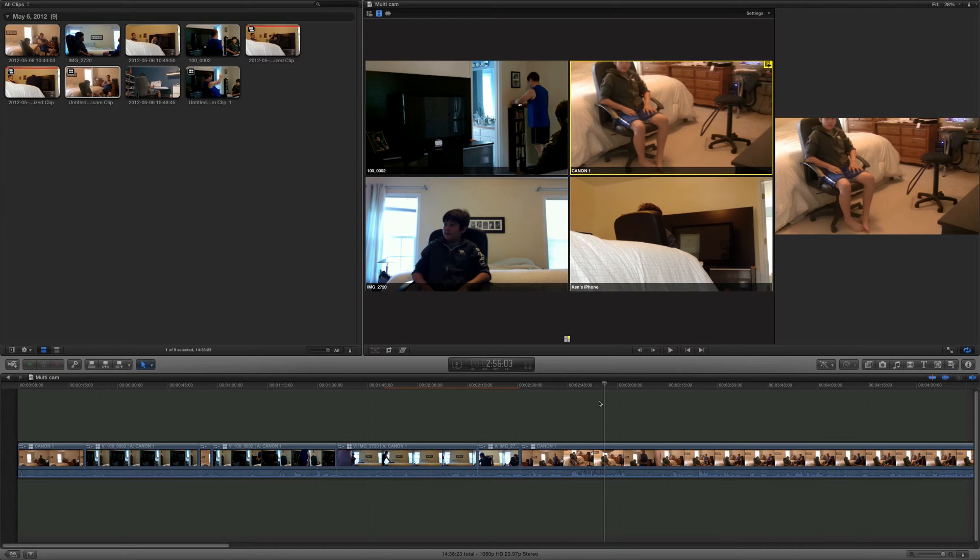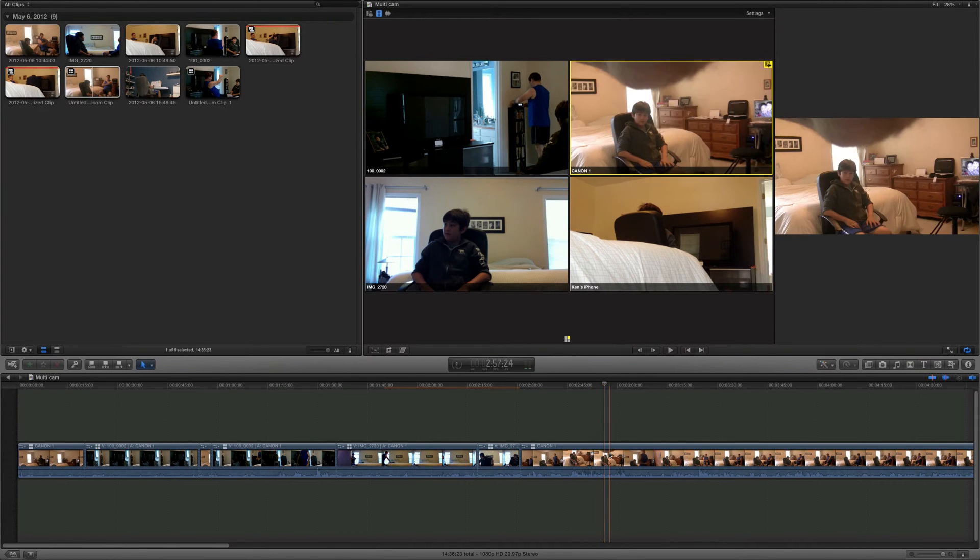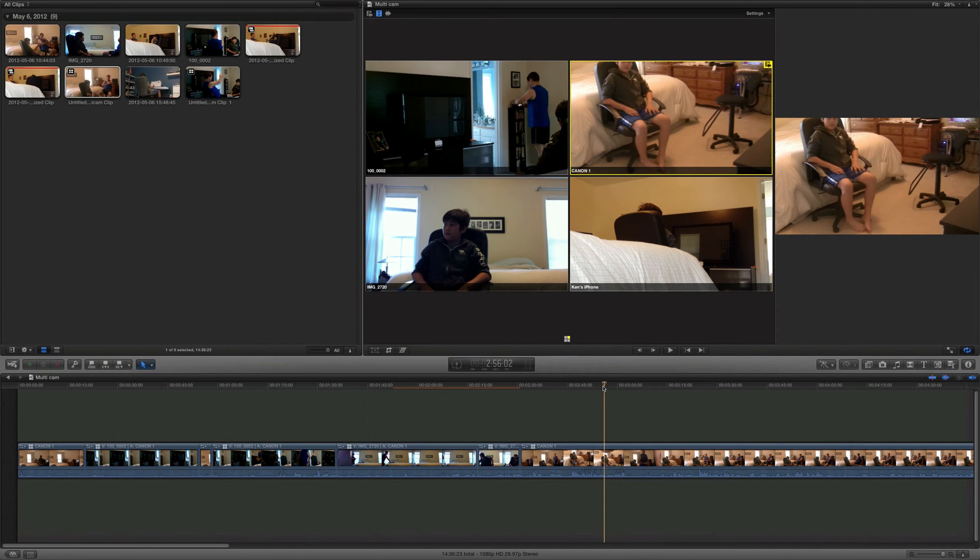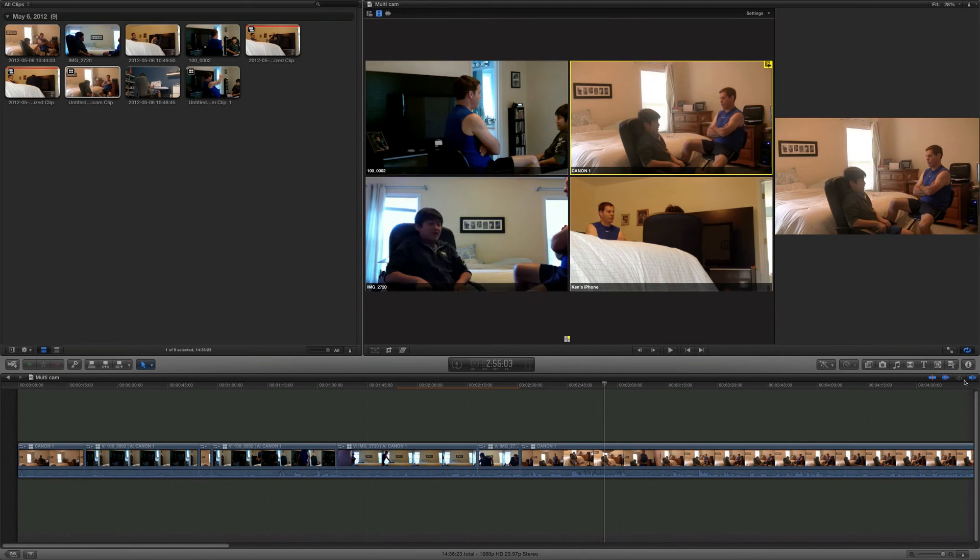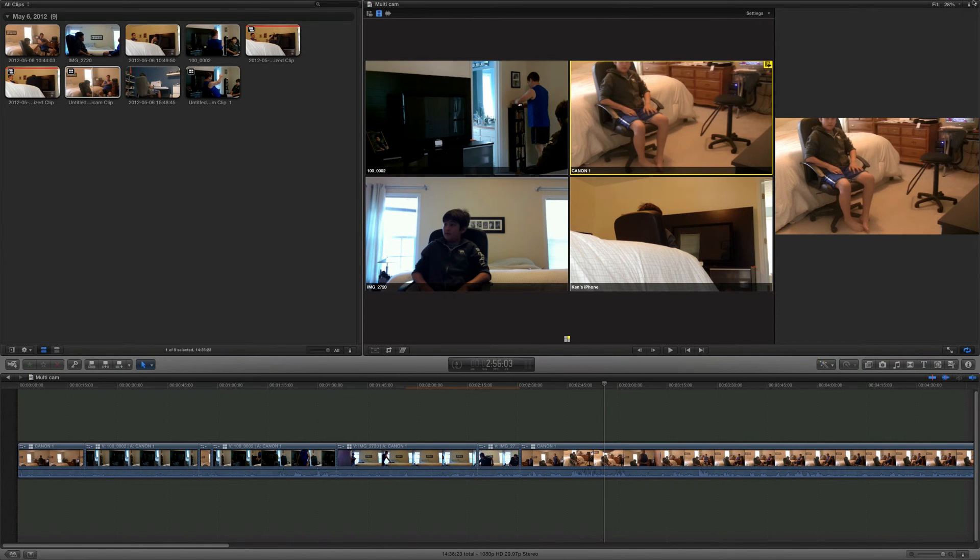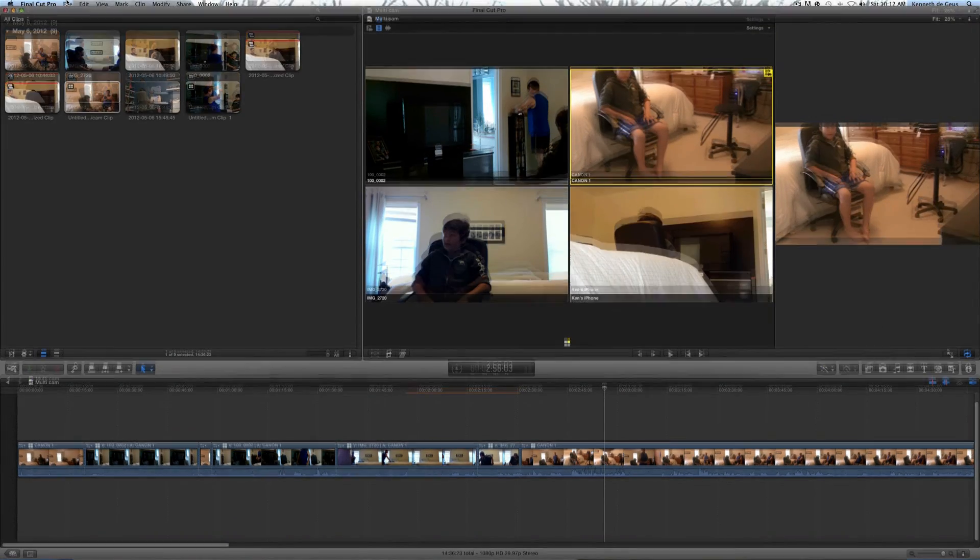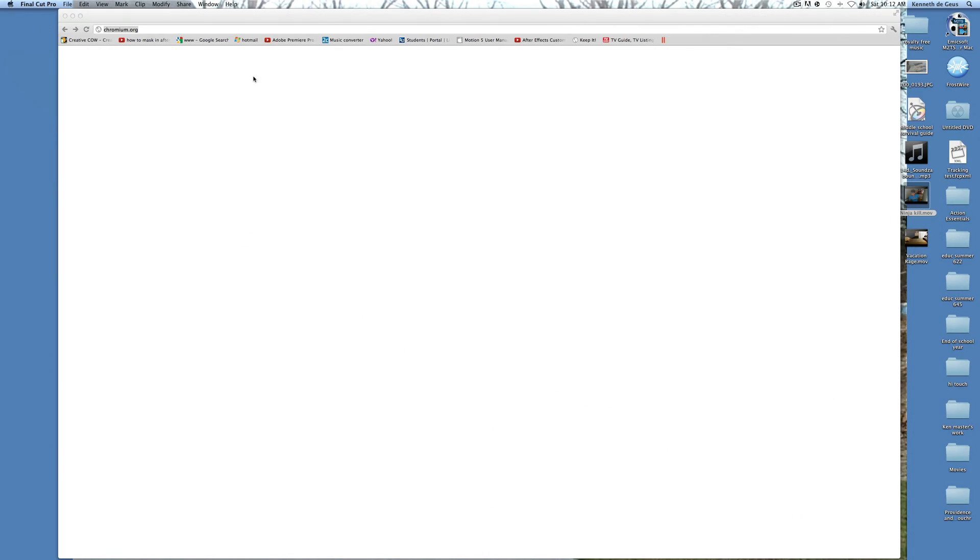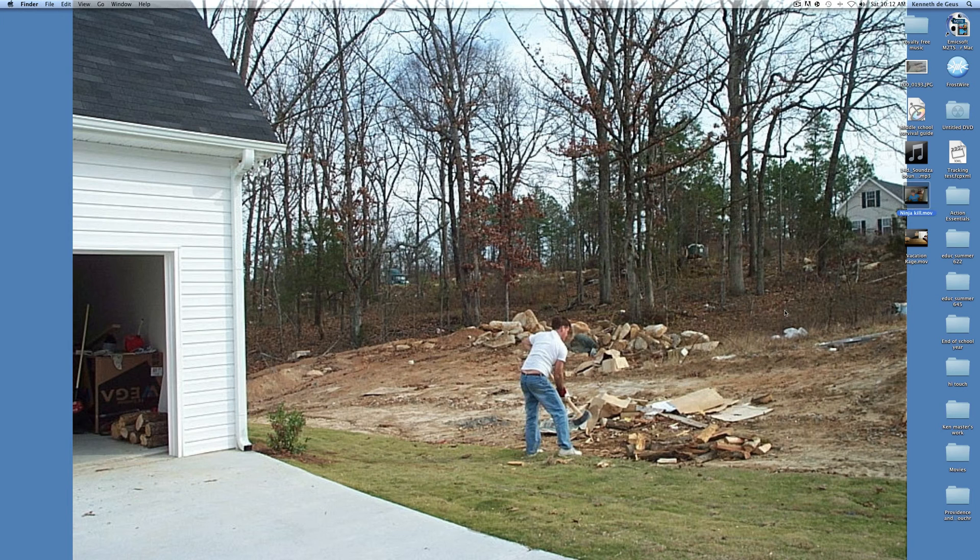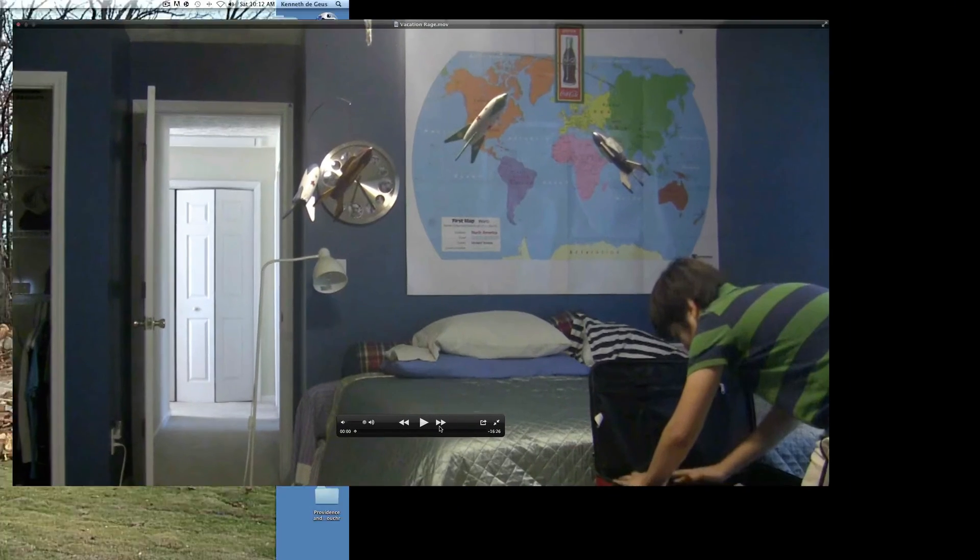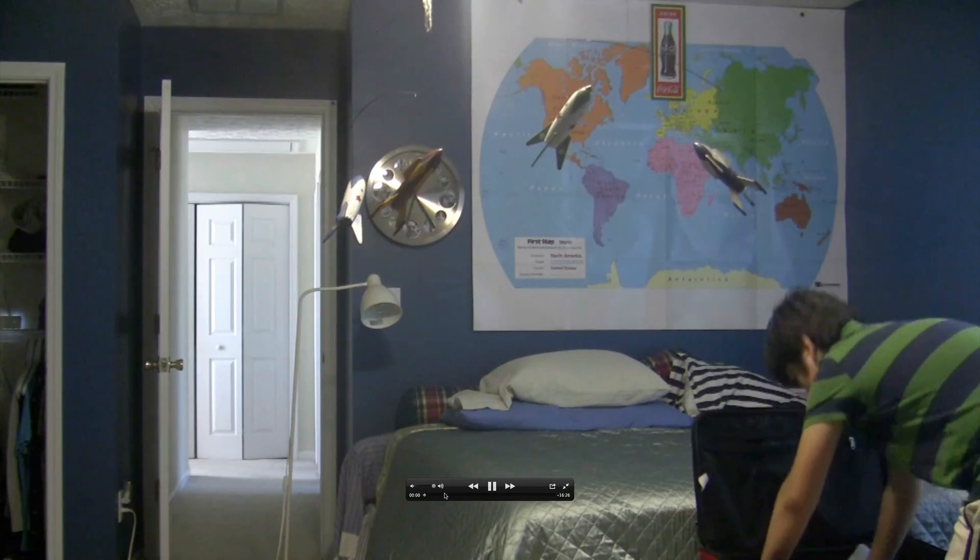Pretty sure you guys don't want to be spending like 12 minutes watching me edit this video and switch from camera to camera. After that is done, let's just get out of here for a second. All right, now I had a different one right here. Here is another multi-cam clip video I made.